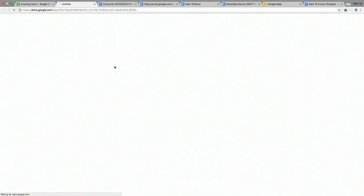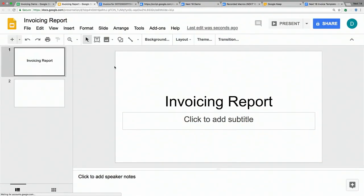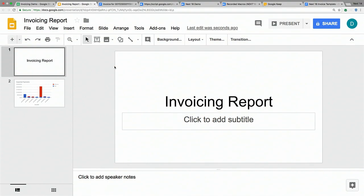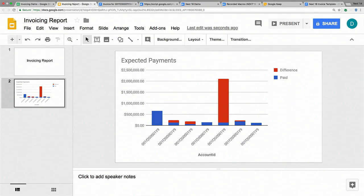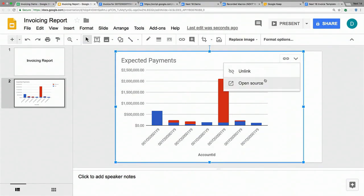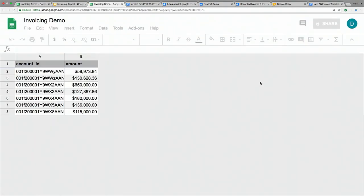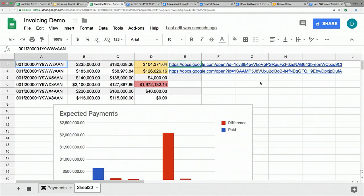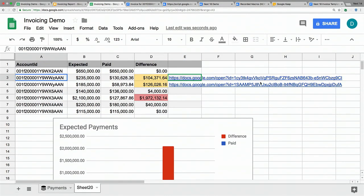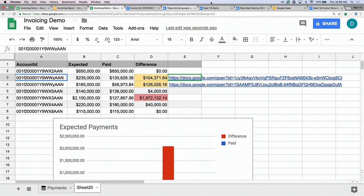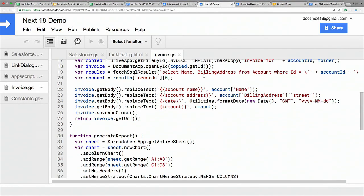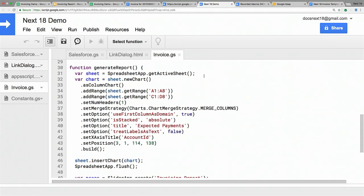I click on that link and see the presentation we just generated. It's simple — it has a title and the chart we created on the spreadsheet. The cool thing about this chart is that it's actually linked to the spreadsheet, so if you click on that open source link, it takes you right back to where the data was. You can see the work that went into it and double-check any numbers. Here's the Generate Report method that was called from the menu.